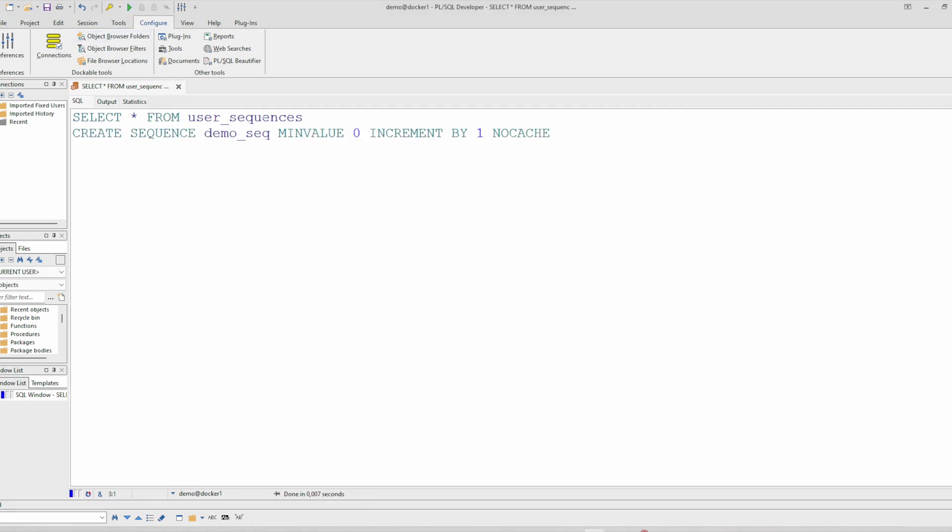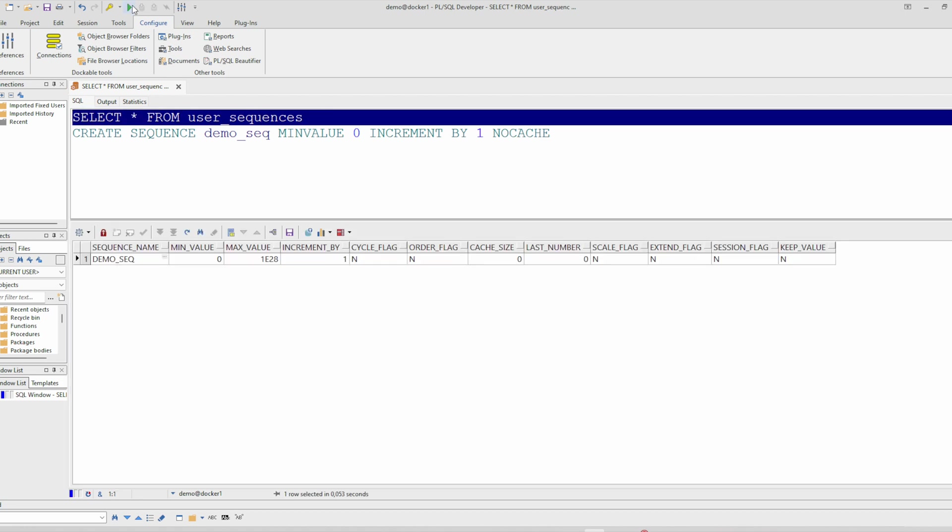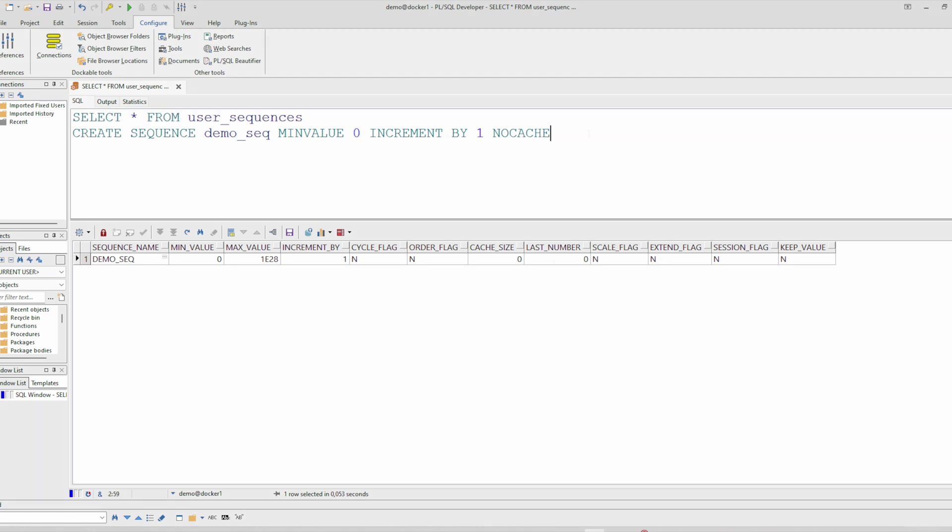Sequence has been created. We can check that here. And here you have other information like the last number.